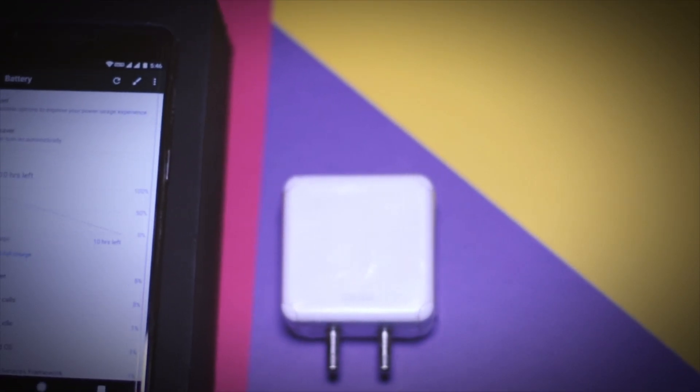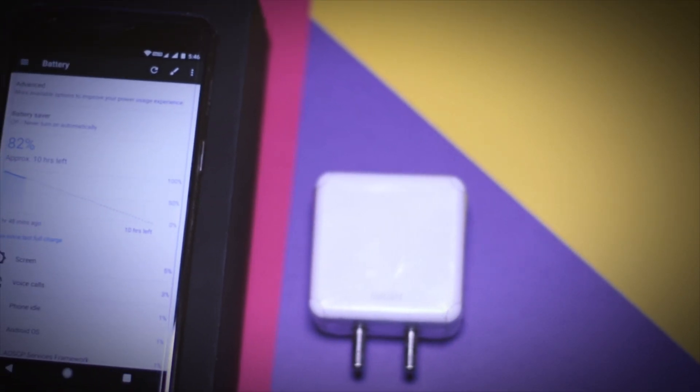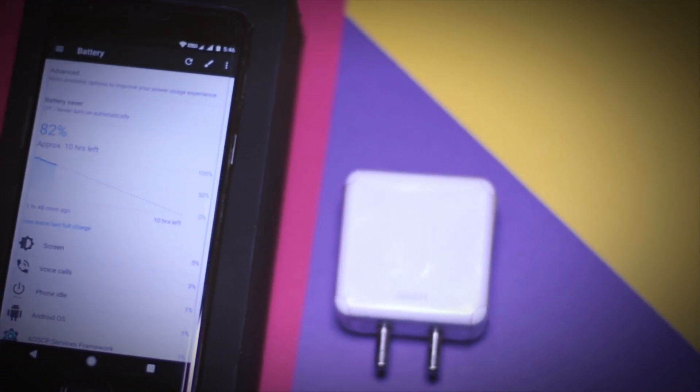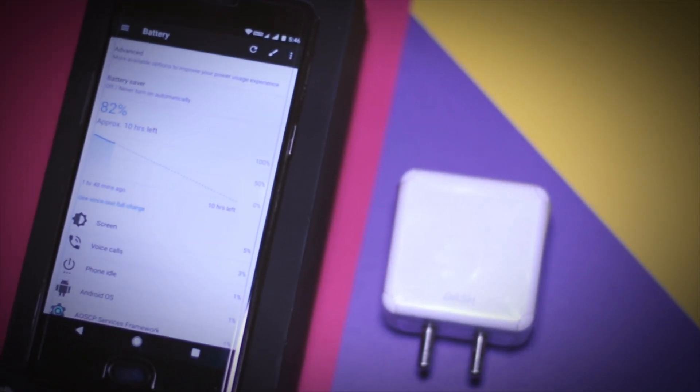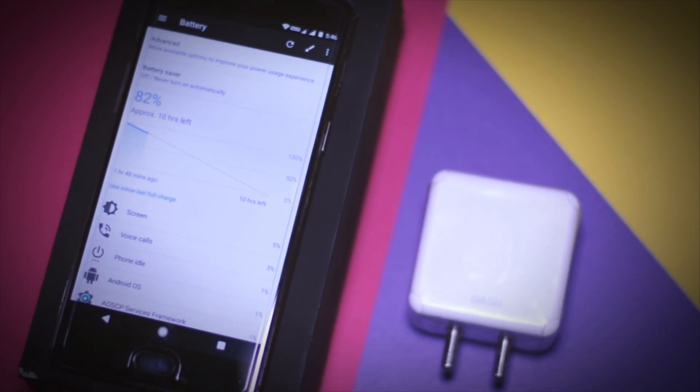Now if you are thinking that how about the dash charging? Is it working or not? Then you will be glad to know that it is working just fine.